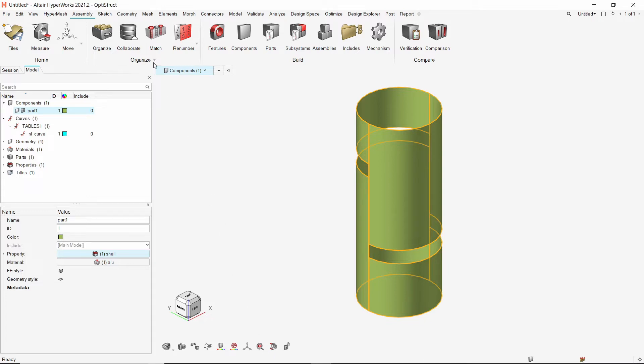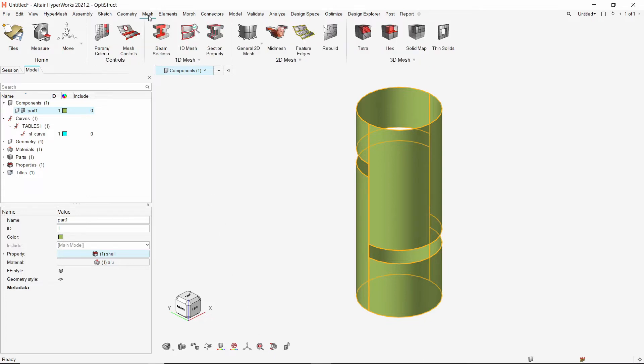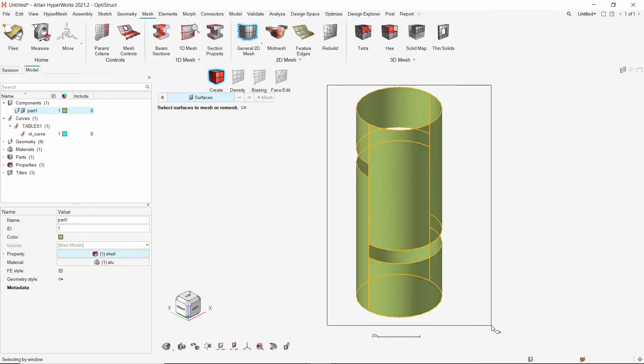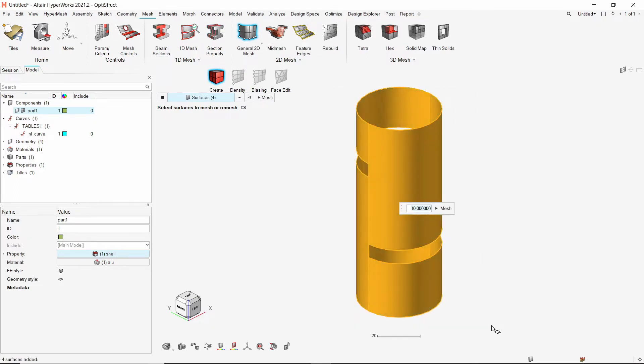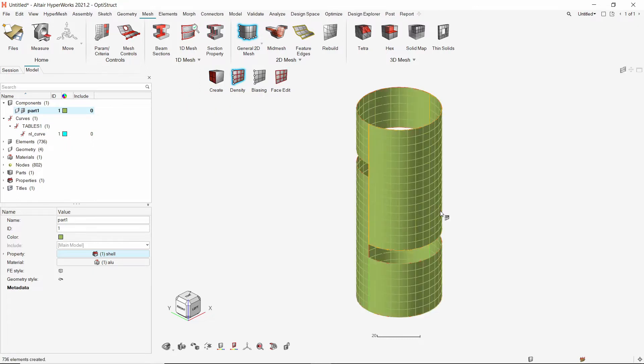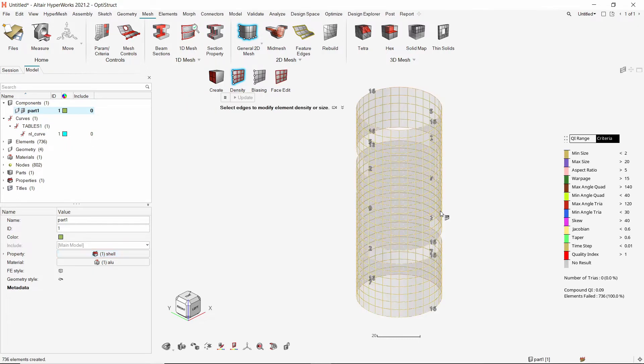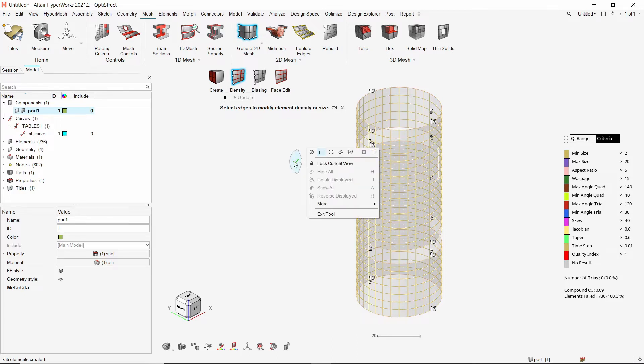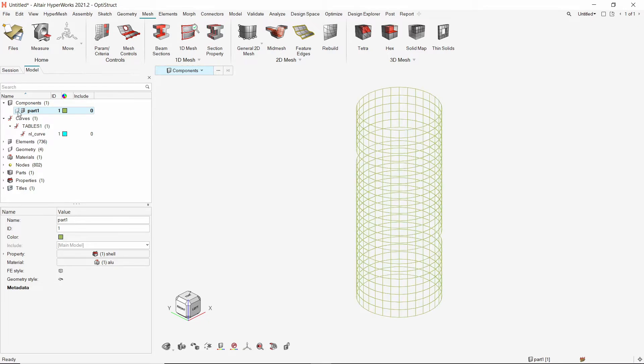To mesh the shell component, we will use the general 2D mesh option from mesh ribbon. Select all the surfaces by dragging a box. Let's use a mesh size of 4 millimeters. Create the mesh. Once the mesh is created, we can exit the 2D mesh tool. For better visualization of the mesh, we will hide the geometry using the model browser. Switch to shaded elements view to view the mesh properly.